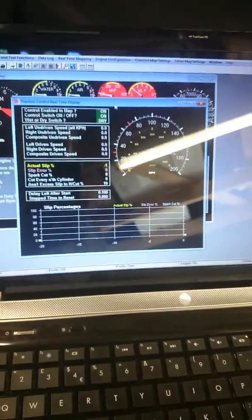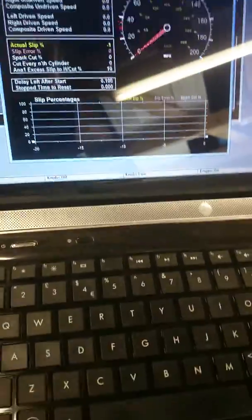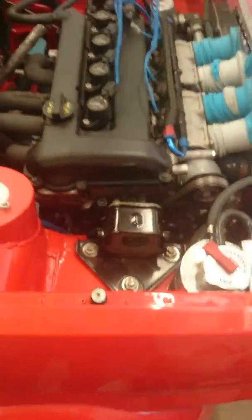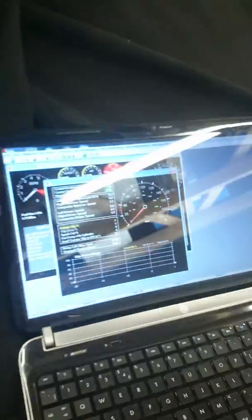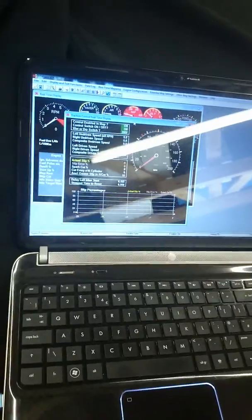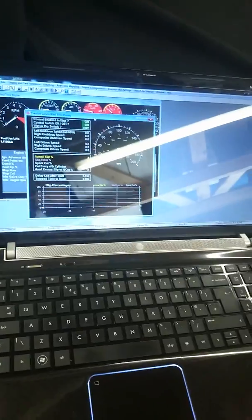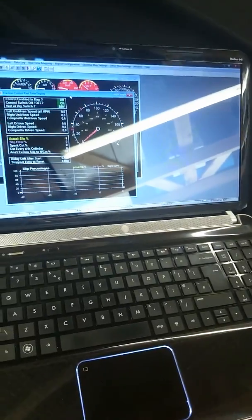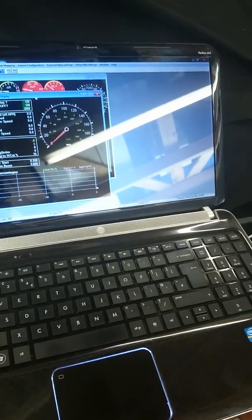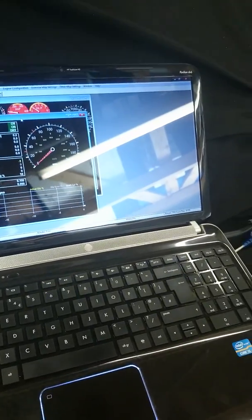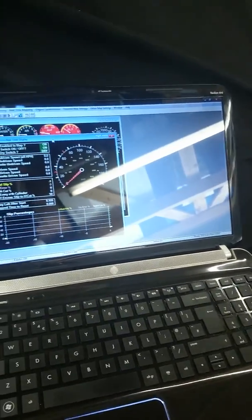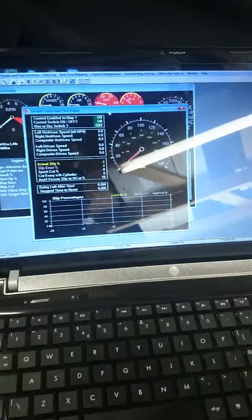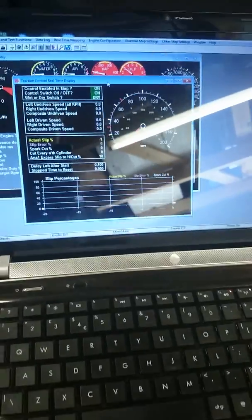And that basically is it. So a little bit more playing around to do. Both sensors are now attached. Both rear wheel sensors are attached. And that's what gives me full working traction control. So it's just a case now. Some fine tuning. Some setting up. And then some playing.